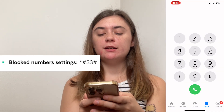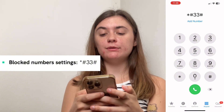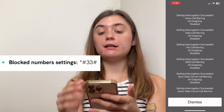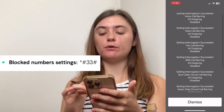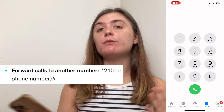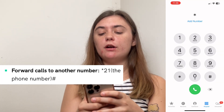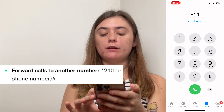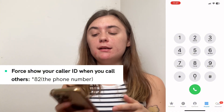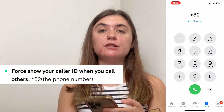To take a look at your block number settings, you'll go star pound three three pound, then select that call button. It's going to load and go over all of your blocked call settings. If you would like to forward calls to another number, you would do star two one followed by the phone number and end it with a pound. If you want to force show your caller ID when you call somebody, you'll do pound eight two followed by the phone number you'd like to call.